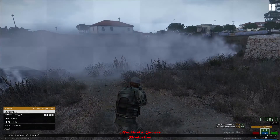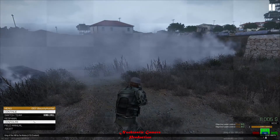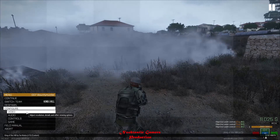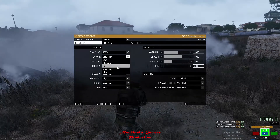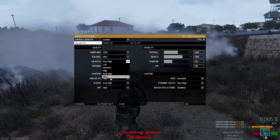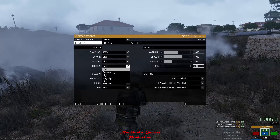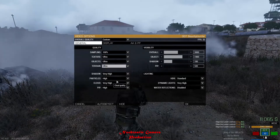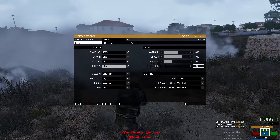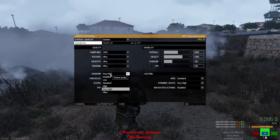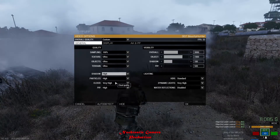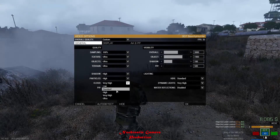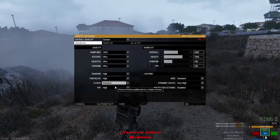First of all, press Escape, select Configure, and then go to the Video tab. Change texture, objects, and terrain to Ultra. Change shadows to High or Standard, or you can even disable it to improve performance. Change cloud to Standard and disable PIP.